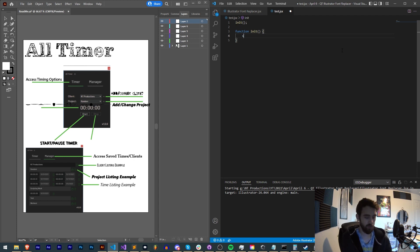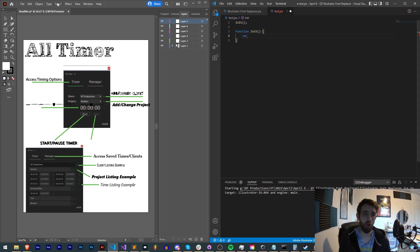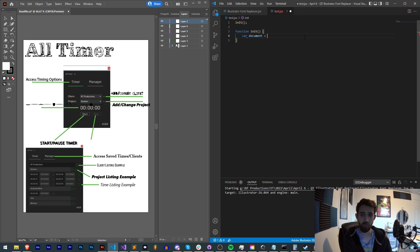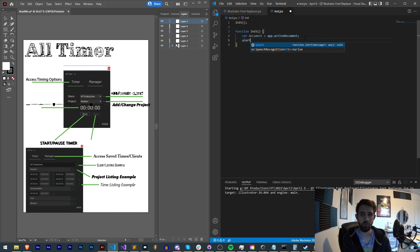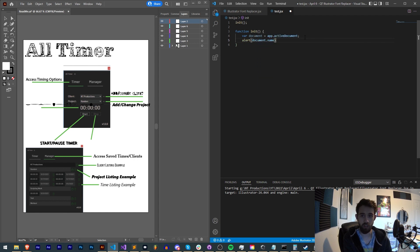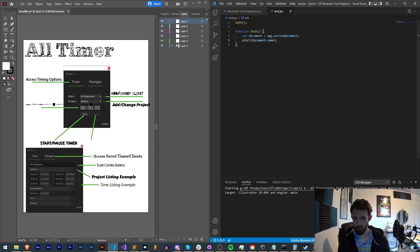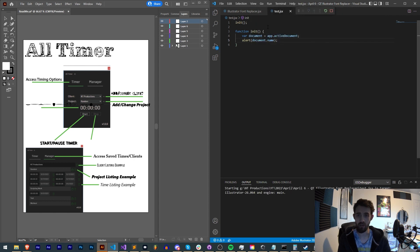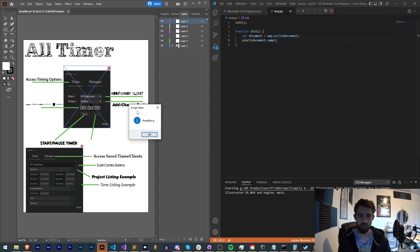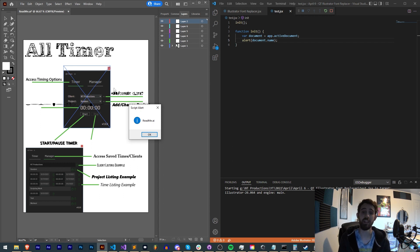The next thing we need to do is create a variable for our assumed open Illustrator document. So I'll say document is equal to app.activeDocument. And at any time if you want to make sure that your document has an actual name and is valid, we'll make sure we have our debugging set up and run it. And you can see here we get readme.ai which in this case is the name of our open document.